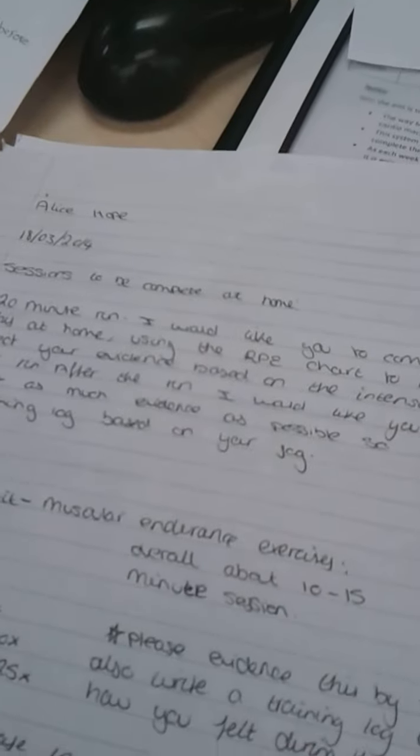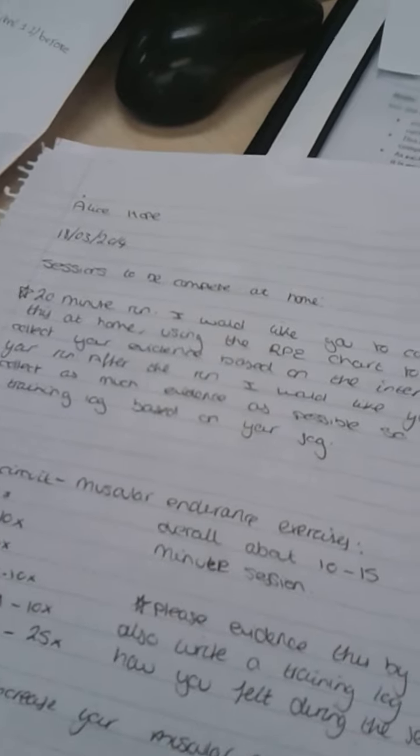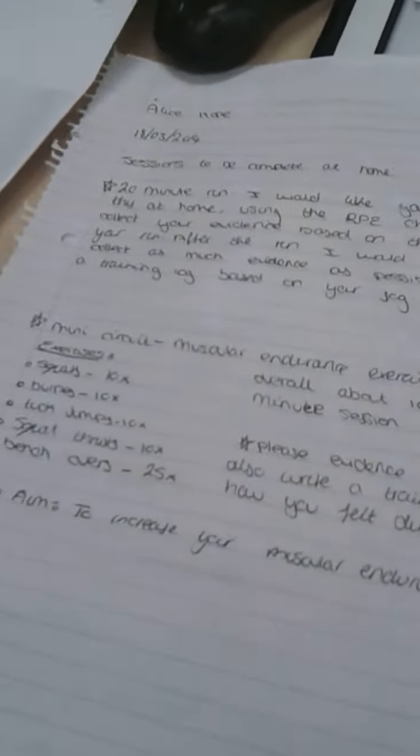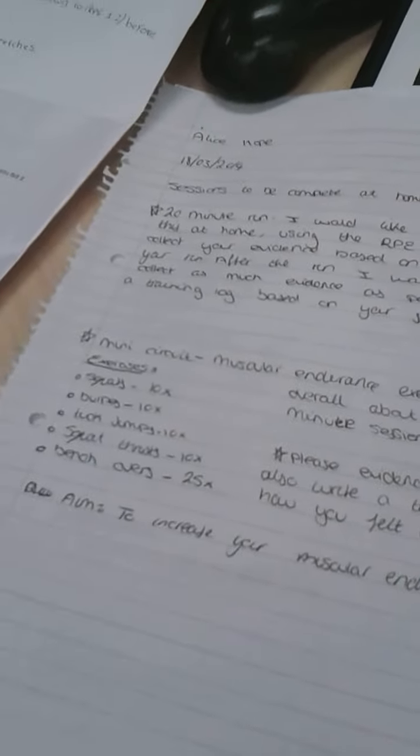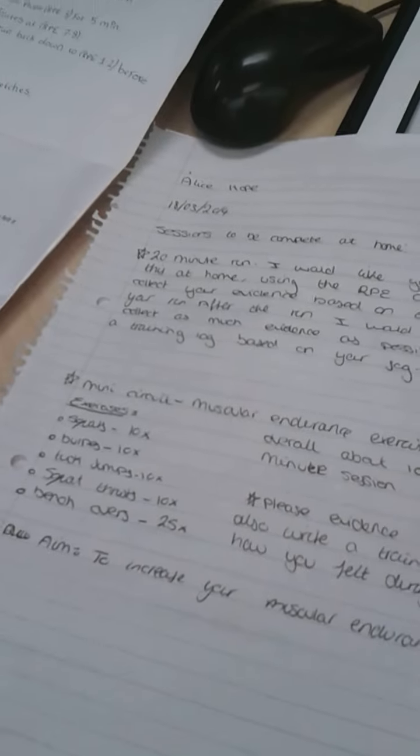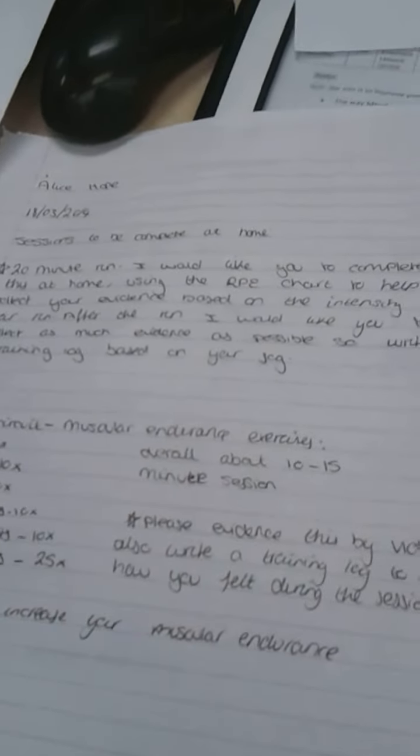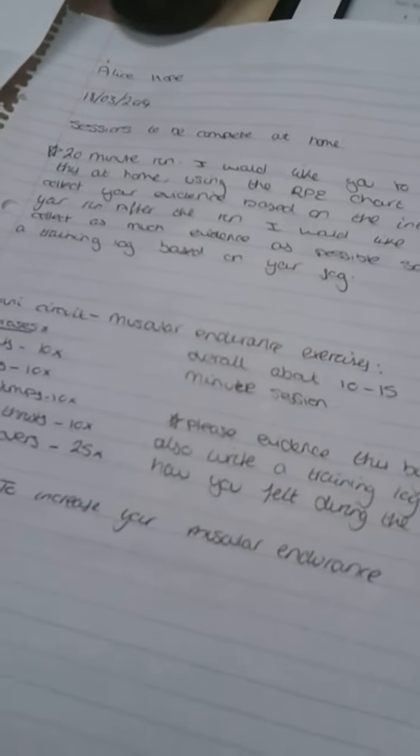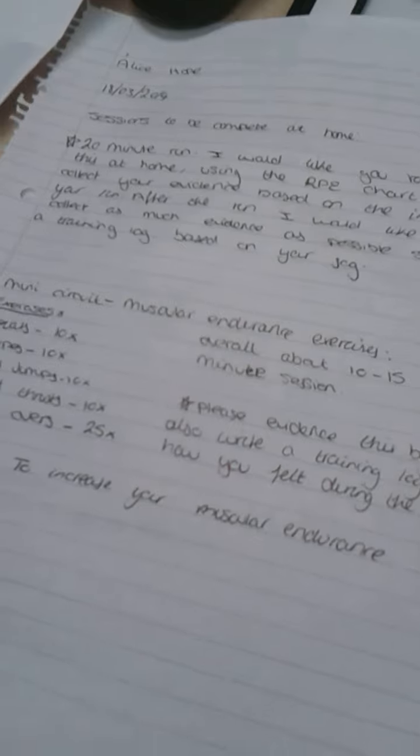Use the intensity levels and just evidence how you felt that went. And then the next session I've done is slightly different, I've done sort of a mini circuit session and it's all going to be based on your muscular endurance because that's what you need to aim to improve.